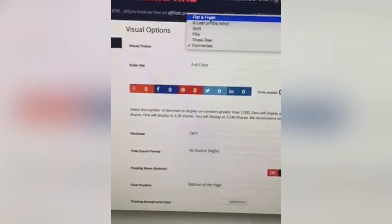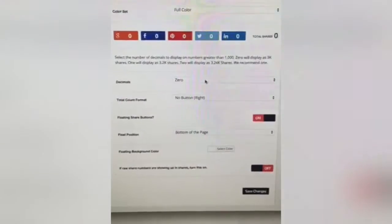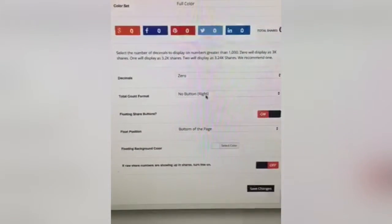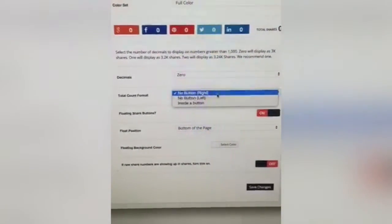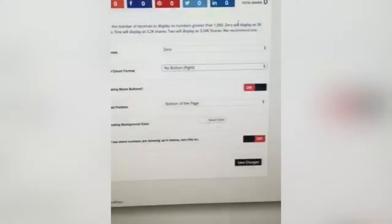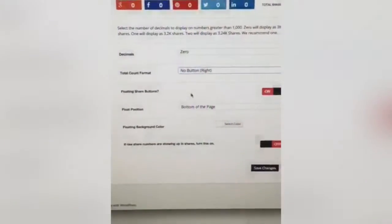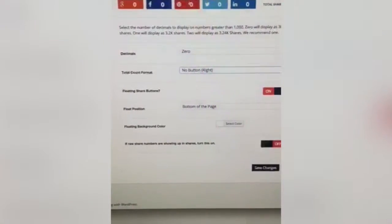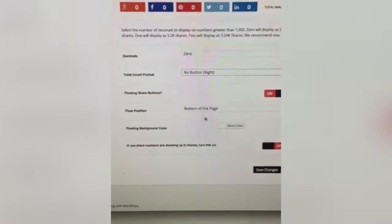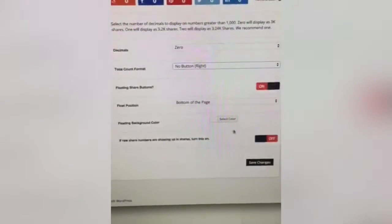I do flat and fresh. Right here you set decimals, total count format, and button position — no button right, no button left, inside button. And floating share buttons — those are the ones that appeared down at the bottom when I was scrolling — with a float position and floating background color.